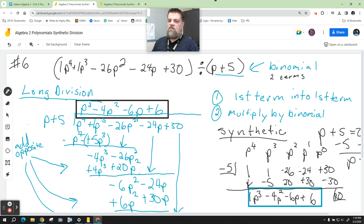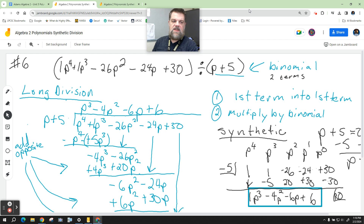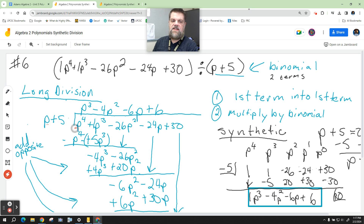When we do long division, we want to focus on a couple of things. We do the first term into the first term, and then we multiply by the binomial. What do I multiply p by to get p to the fourth? That's the first term going into the first term. To get p to the fourth, I have to multiply by p to the third, because we're adding 3 plus 1, which adds up to 4.